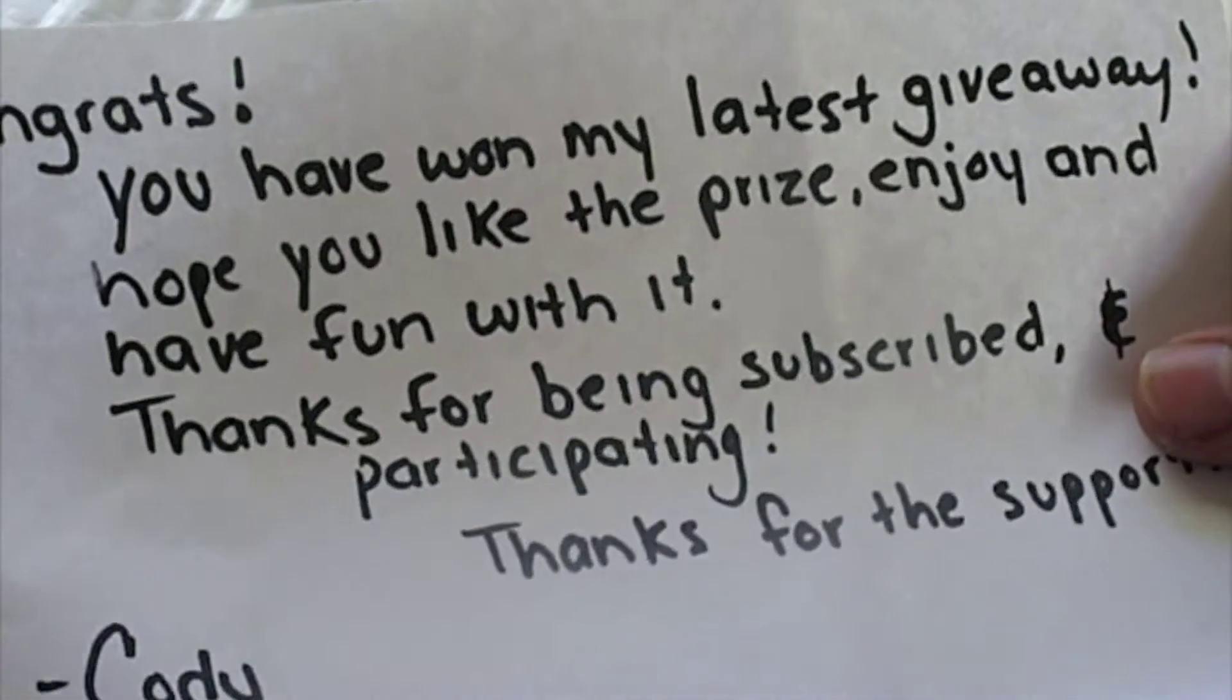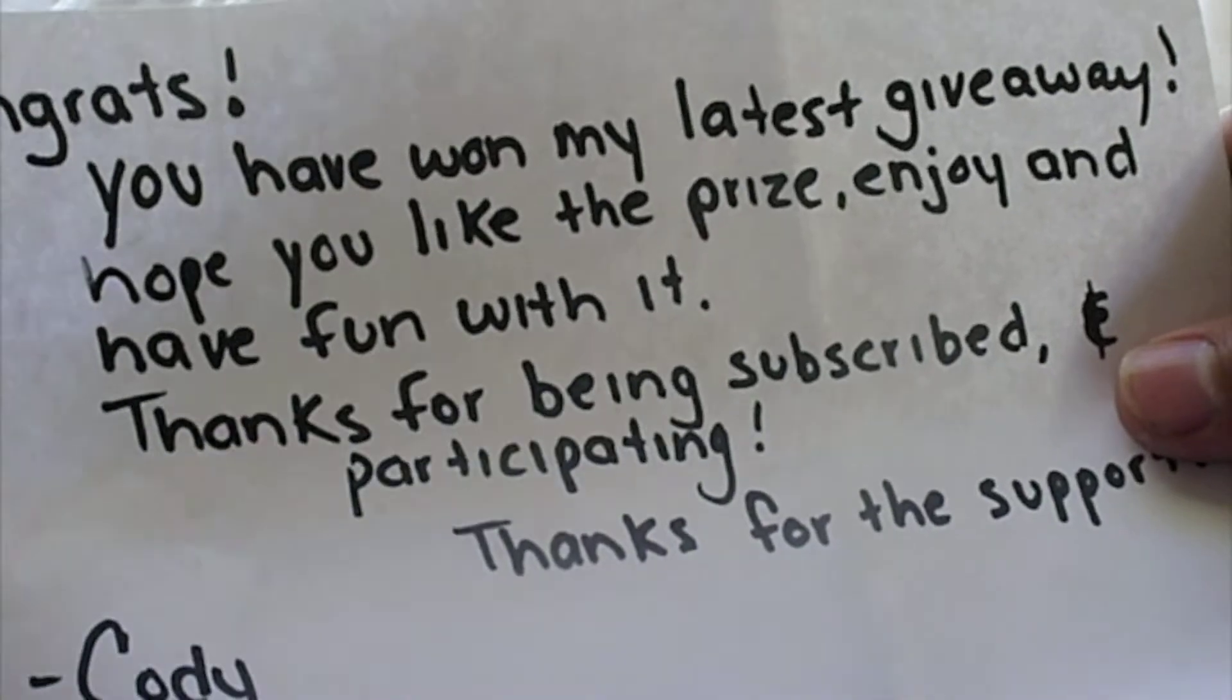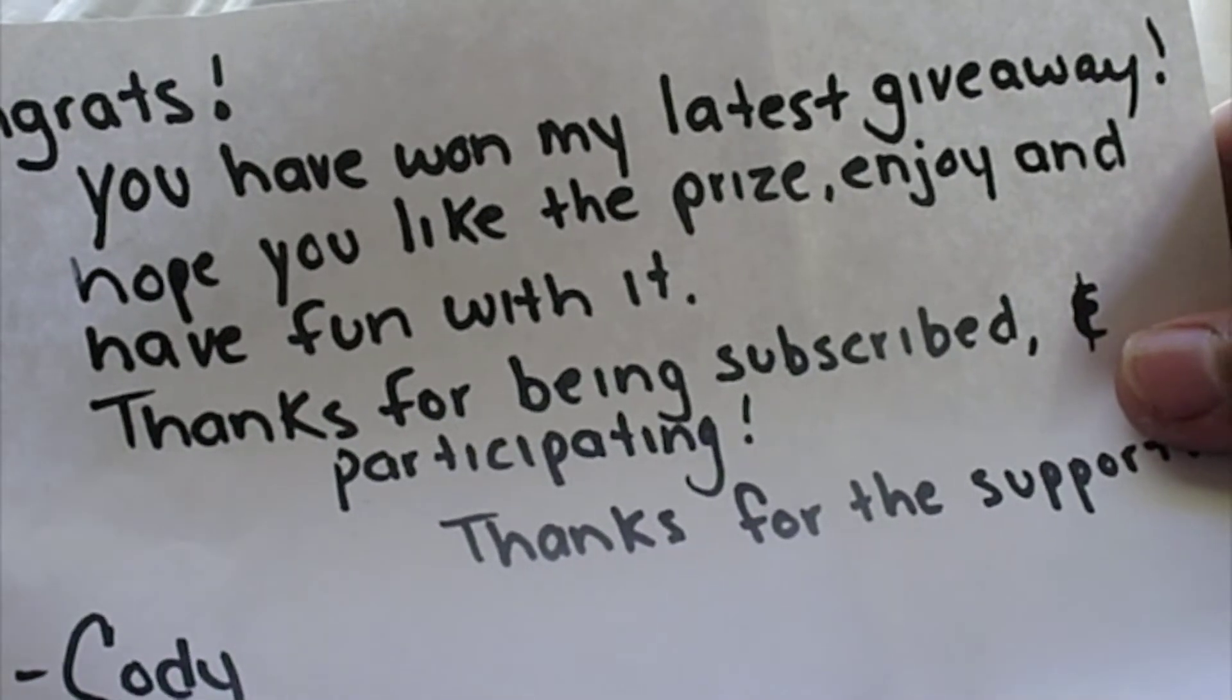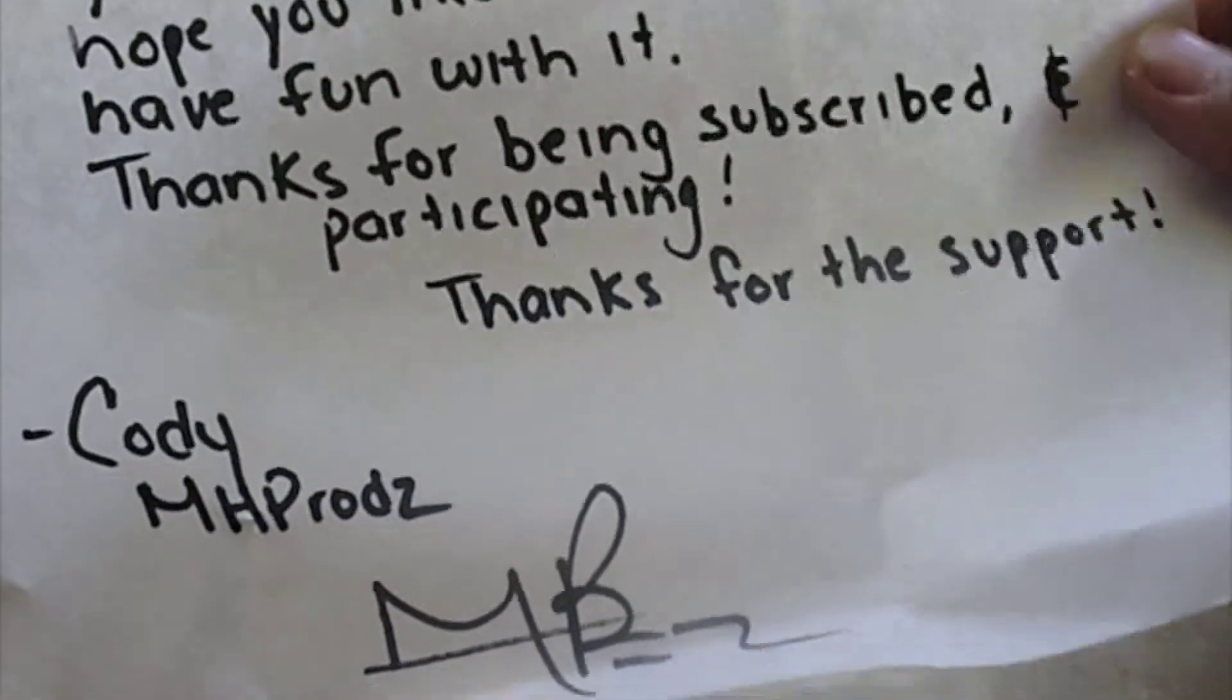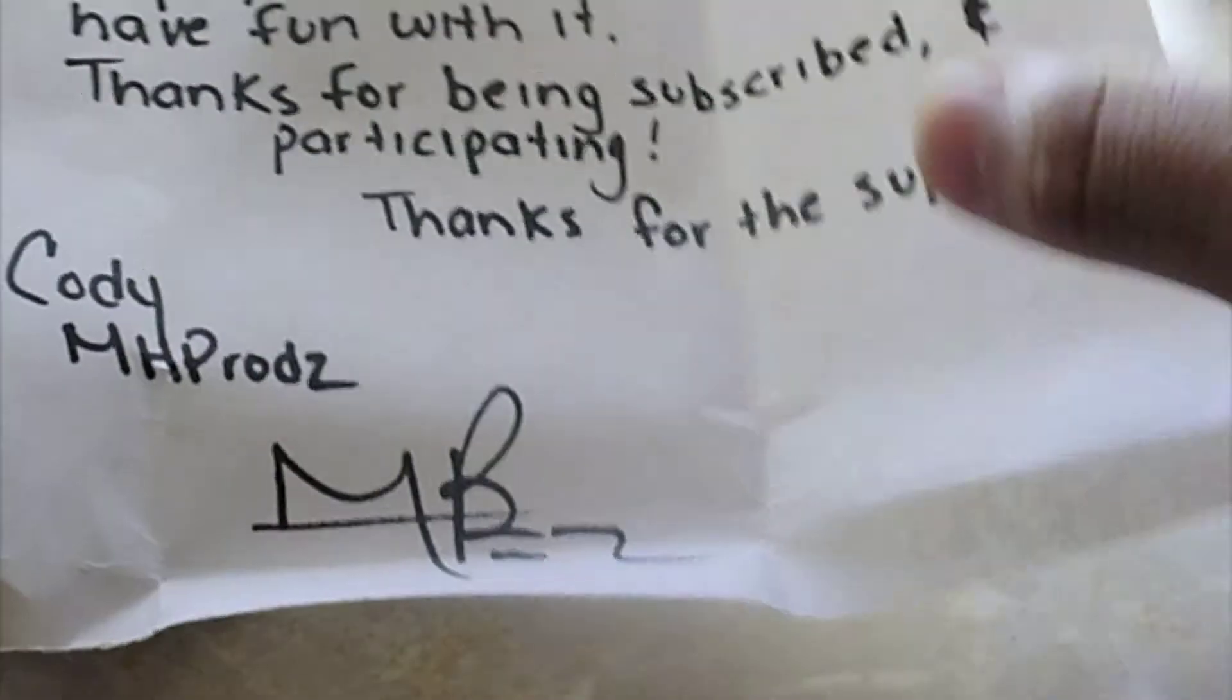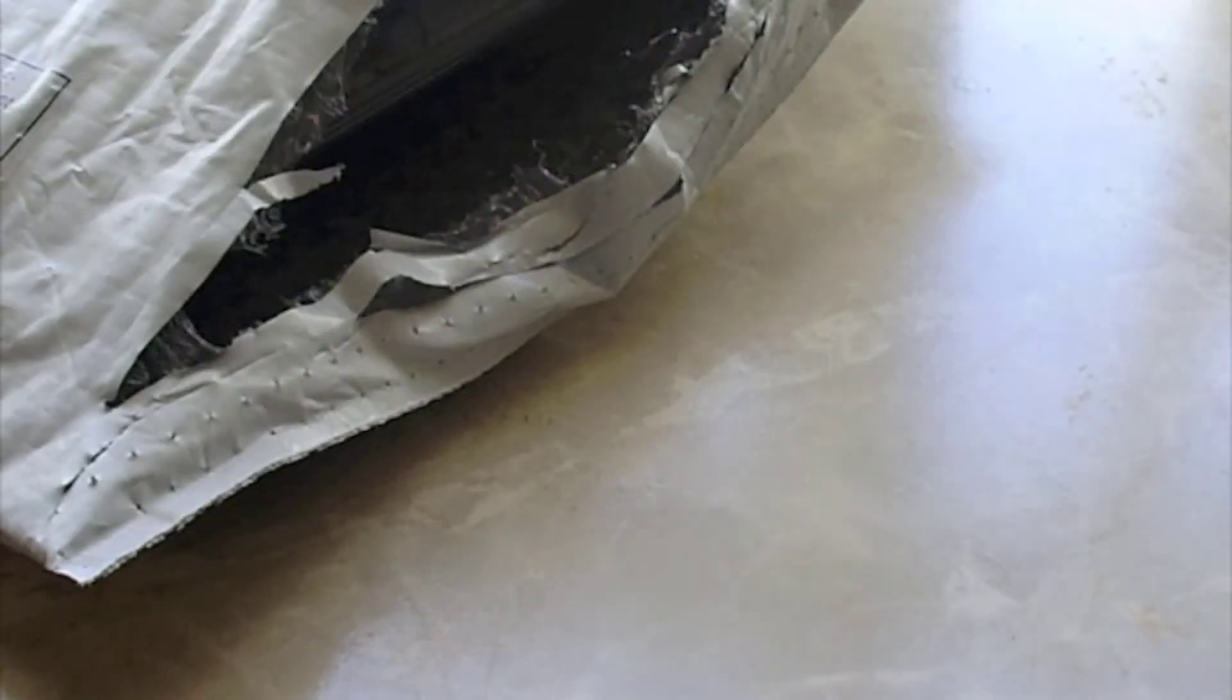So here's what we got inside, guys. Let me check if we have a note. You have won my latest giveaway, hope you like the prize, enjoy and have fun with it. Thanks for being subscribed and participating, thanks for the support, Cody, MH Productions. And here's the signature. Thank you very much, Cody, I really appreciate this.